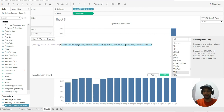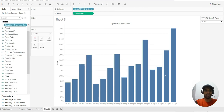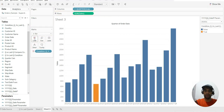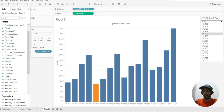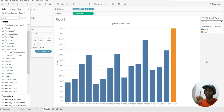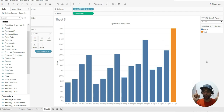So let us drag this to color and see if we are good. We are good — if we have chosen this particular quarter, it is highlighted. That's what we wanted. But we need one more quarter and that is the previous quarter.